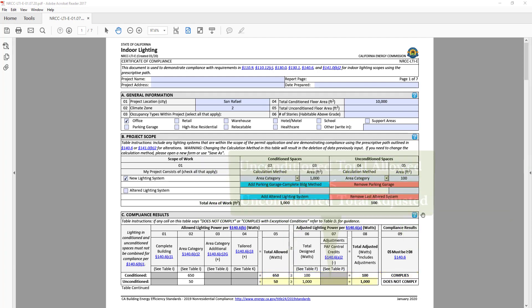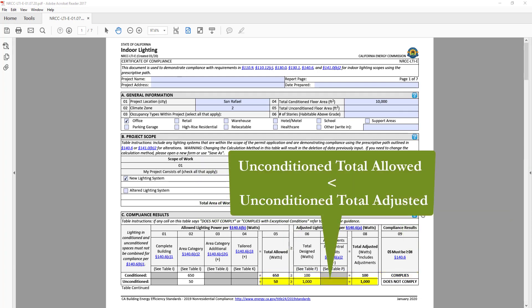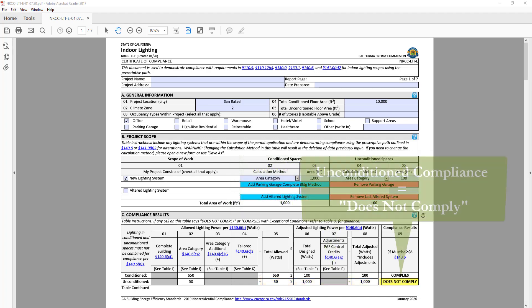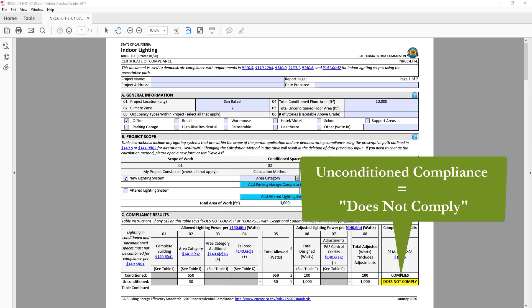However, in the unconditioned row, the total adjusted is greater than the total allowed, so the compliance results indicates does not comply.